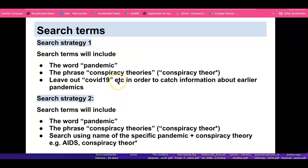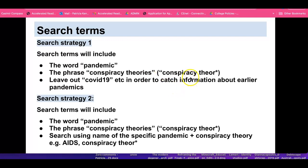We need to come up with strategies. We've got two strategies outlined here — we'll try strategy one, then move on to strategy two. For search strategy one, our search terms will include the word 'pandemic' and the phrase 'conspiracy theory.' Why use 'conspiracy theor*' with an asterisk? That asterisk catches any words that begin T-H-E-O-R — it doesn't matter what letters follow. For example, it would catch 'theories' or 'theory,' so you don't have to worry about whether to write 'conspiracy theory' or 'conspiracy theories.'